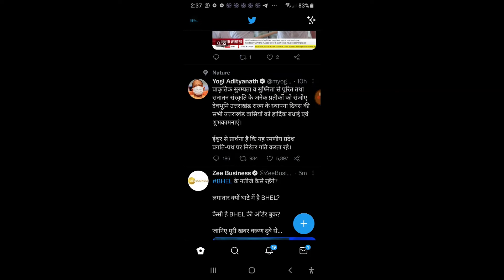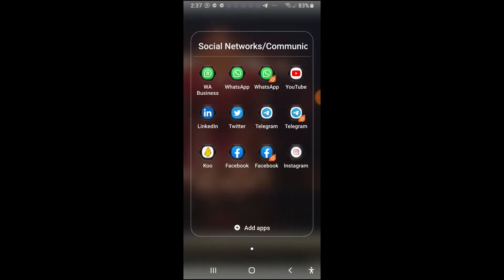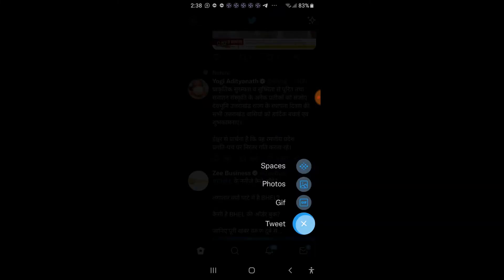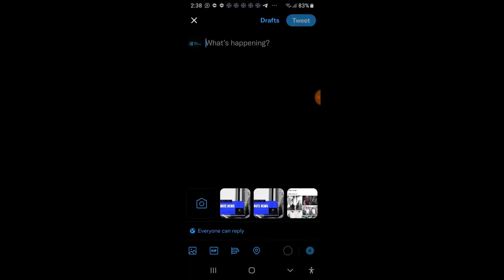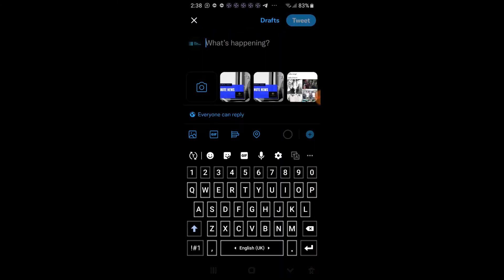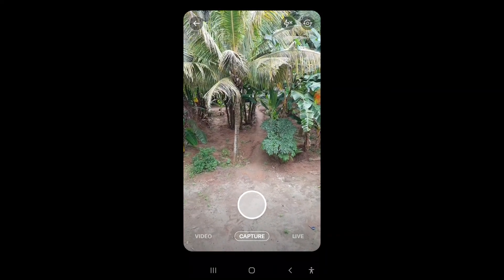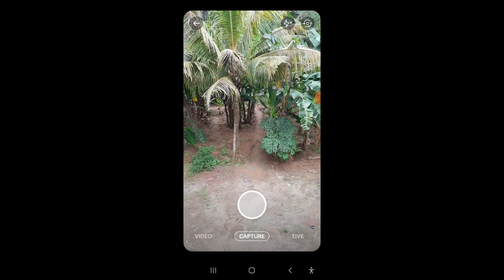So this is the procedure for how to go live on Twitter. To repeat the process: open Twitter, press the plus icon at the bottom right side, click the tweet button, then press the camera button in the middle. There are various options available — at the bottom right side, click live.